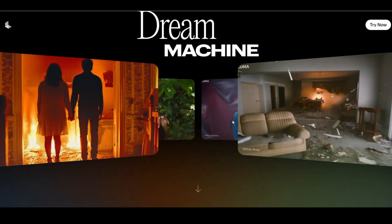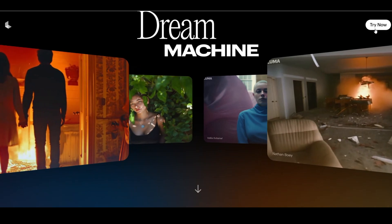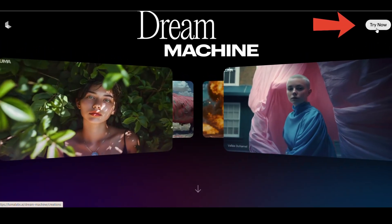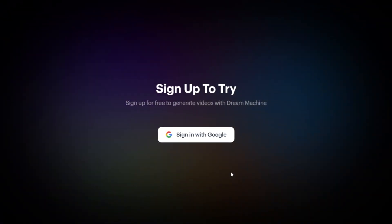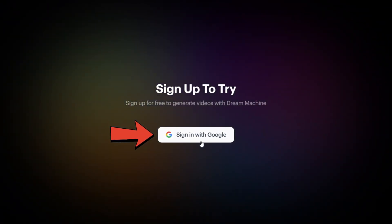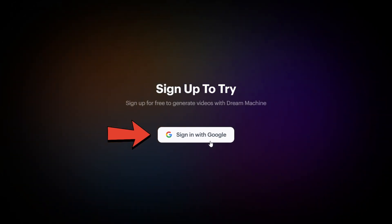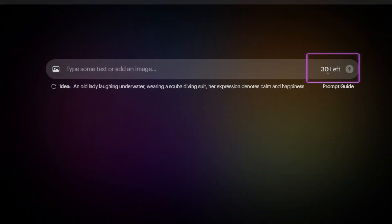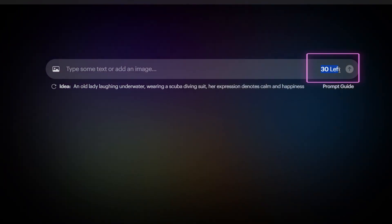First of all, click on the Try Now button at the top right corner of the page. Then click Sign In With Google to create an account using your email. Once your account is set up, you can create up to 30 free videos with it.